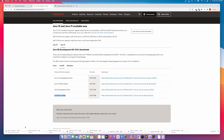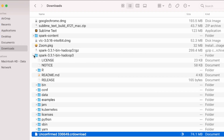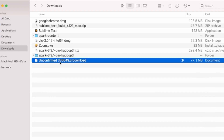You can click 'Show in Finder' and it will take you to the downloads directory where Java is downloading. Once the downloading is finished, we can install Java and then try to run PySpark again.